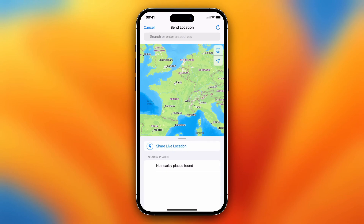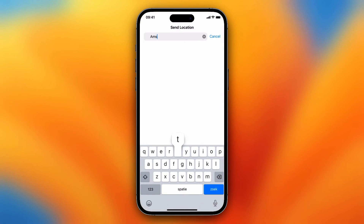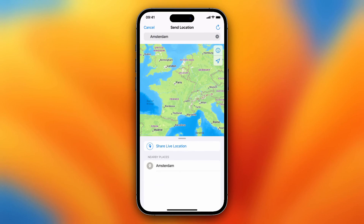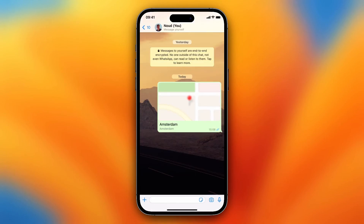It's very easy — you can search a location. Let's do Amsterdam. Search Amsterdam, tap on the right result, and this sends the location of Amsterdam. It's really useful.